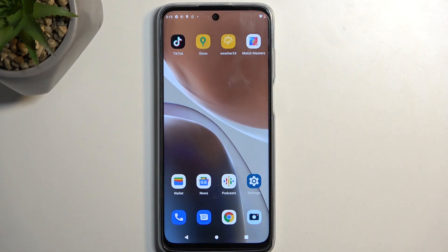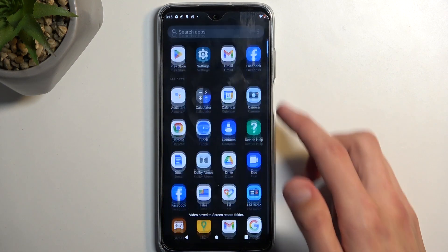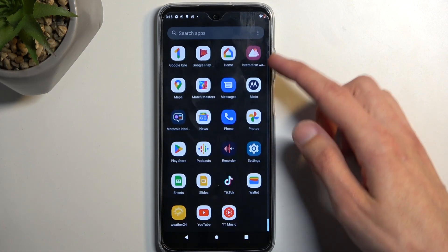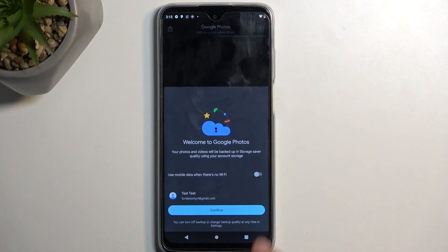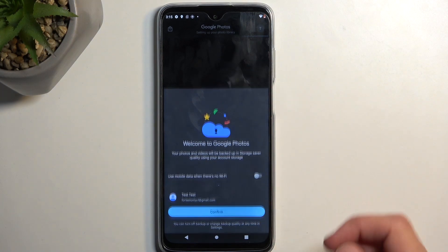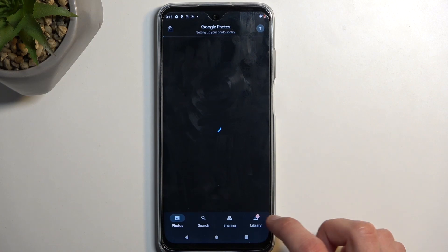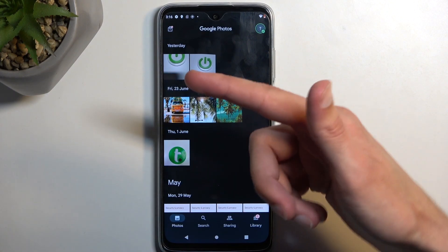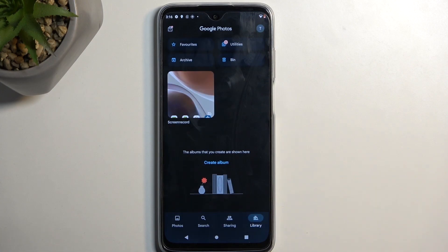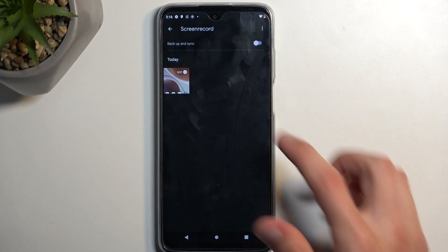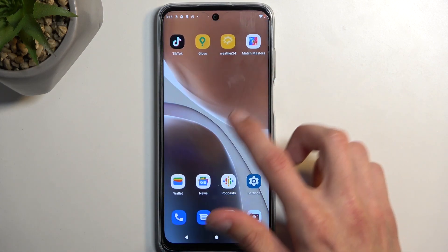Once you stop, it automatically saves the screen recording to your gallery application — in Photos. In here you have the screenshots, but if they're not visible at the front, you can navigate to the library and in there you'll find a screen recording album. From here you can view the actual screen recording itself.